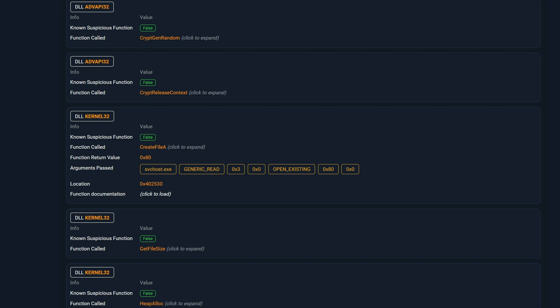So the first argument for CreateFile is the file name. The CreateFile function is called with the first argument being svchost.exe. This action is related to process hollowing, where the goal is to map the malware code we identified in the imports. The presence of file mapping function indicates that it intends to map the malware payload to the svchost process.